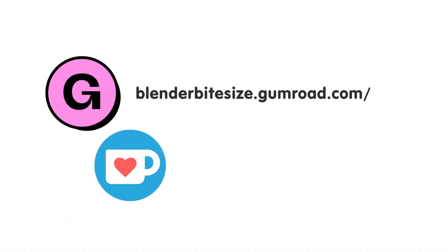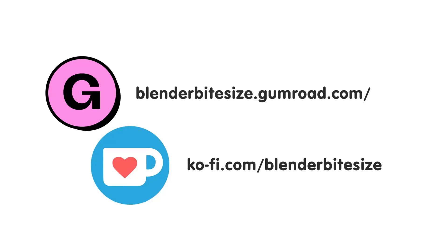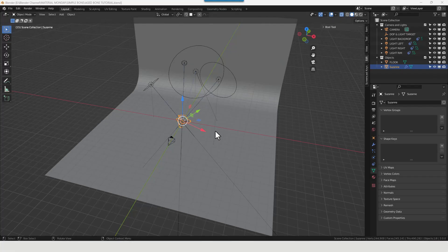Feeling lazy? You can support this channel and skip the hard work by grabbing the blend file for this material from Gumroad for just a pound. Feeling flush? Feel free to throw some of that coin my way using the coffee link in the description below the video. Okay, let's dive in.